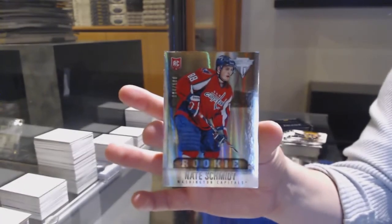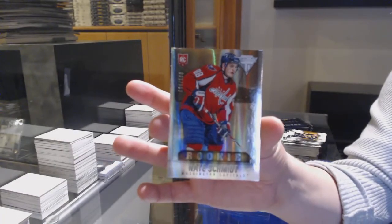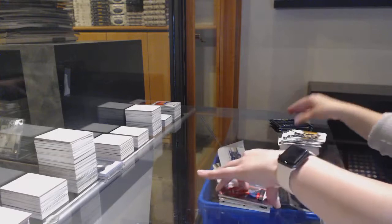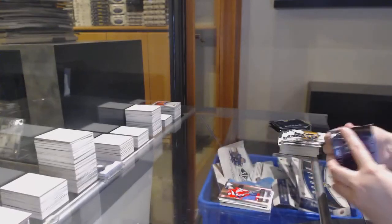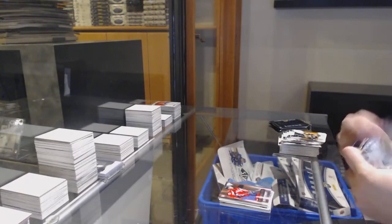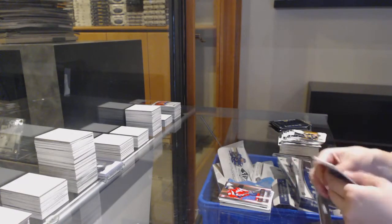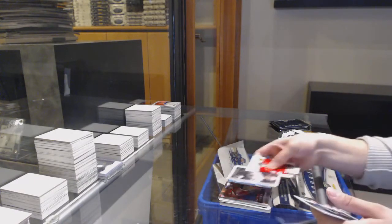Score for the Boston Bruins, Jerome McGinley. And number 100, titanium rookie for Washington, Nate Schmidt.